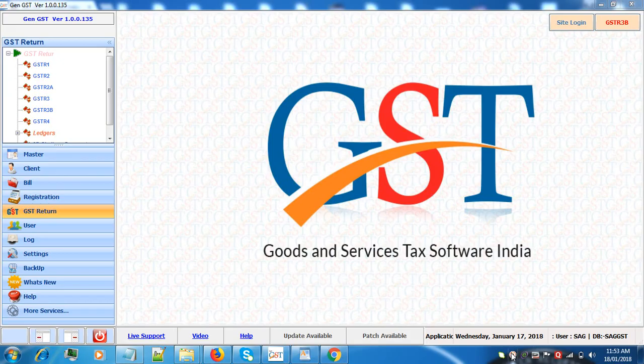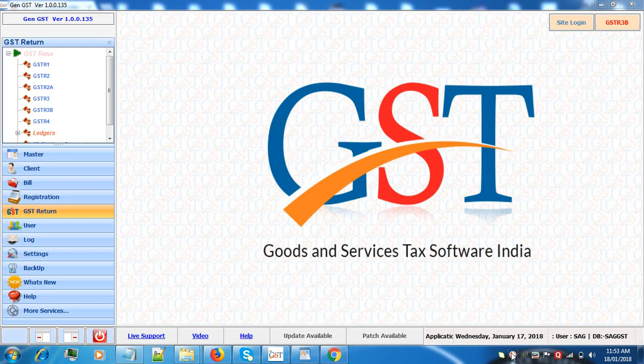Welcome to SAG Infotech. In this video tutorial I will tell you how to download the bulk status of return filing details for GSTR 1, 3B and 4.